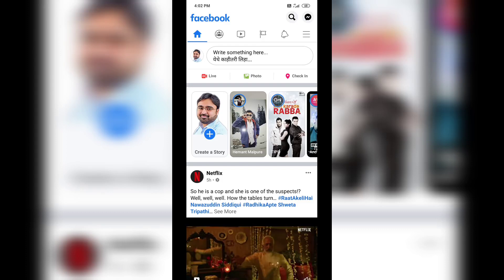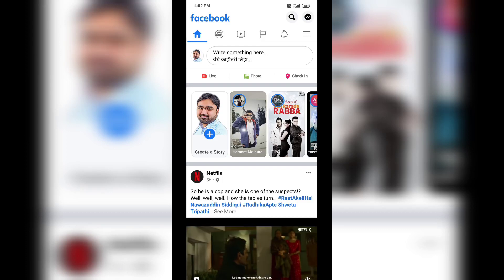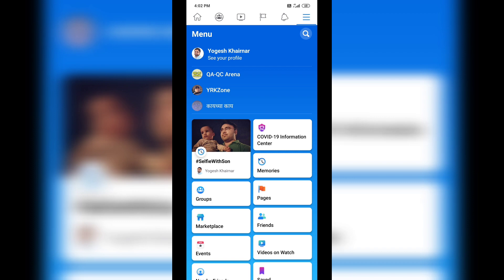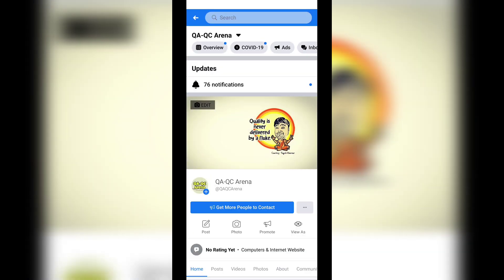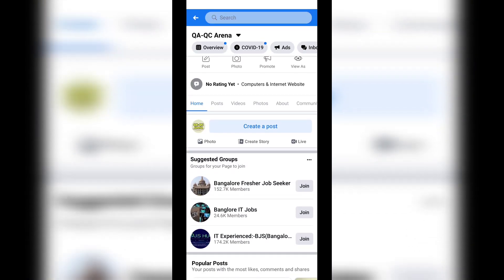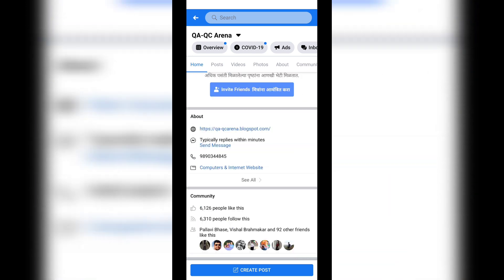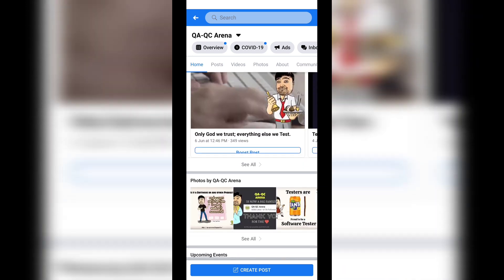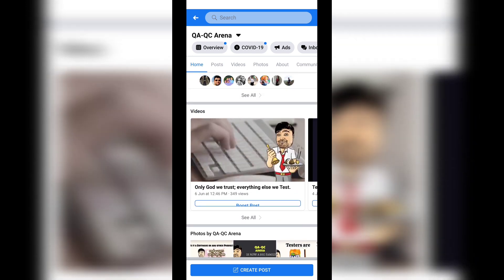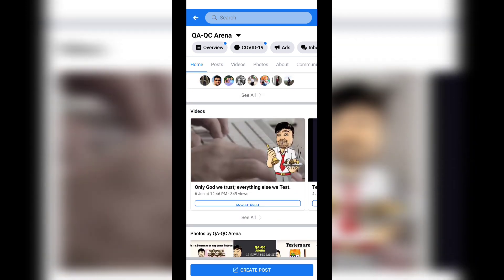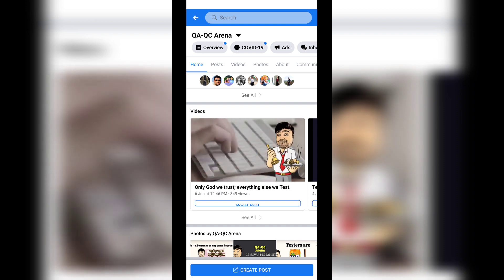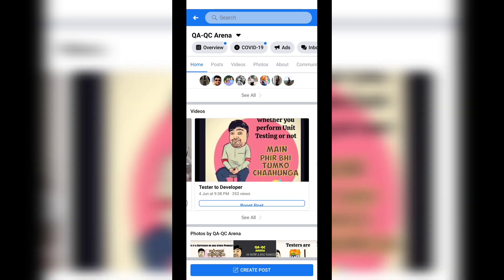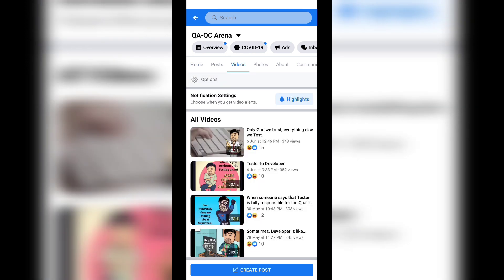I am on my Facebook profile now, navigating to one of my pages, QAQC Arena. Let's go down — see, here are some of the videos from the page, and there is a button called 'Boost Post' where the text is not getting displayed appropriately.